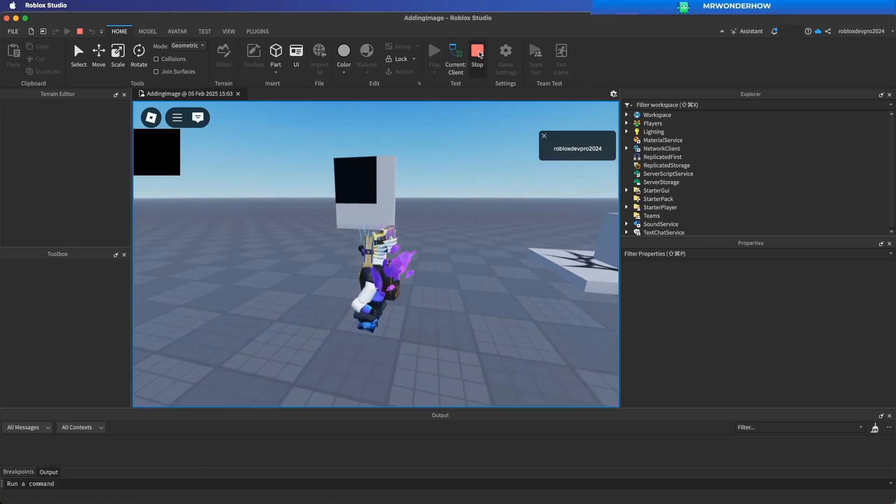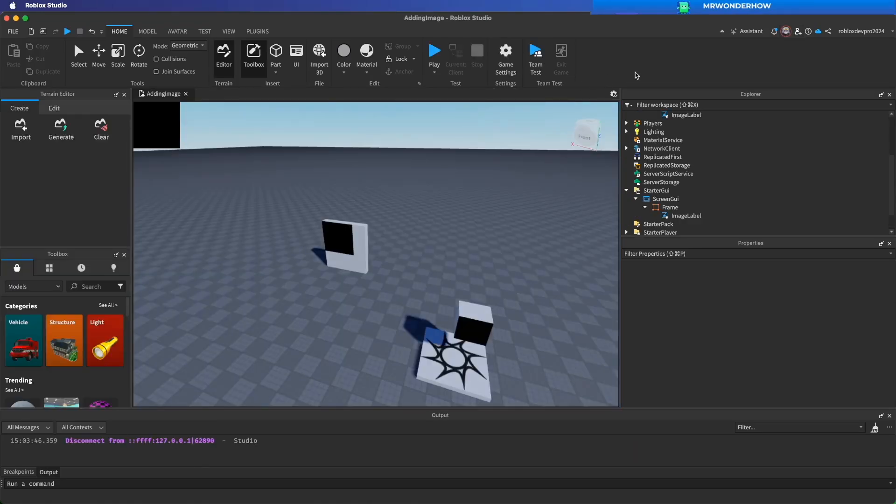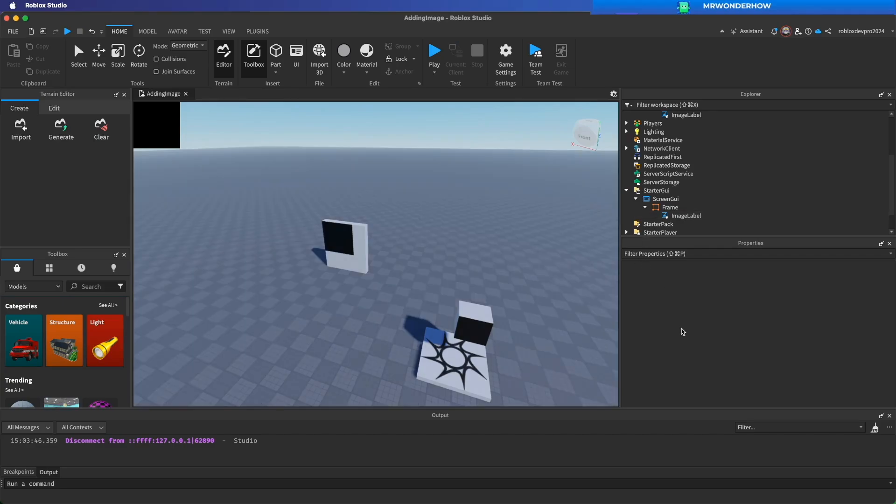Hi and welcome. Today we will learn how to add image into Roblox Studio.